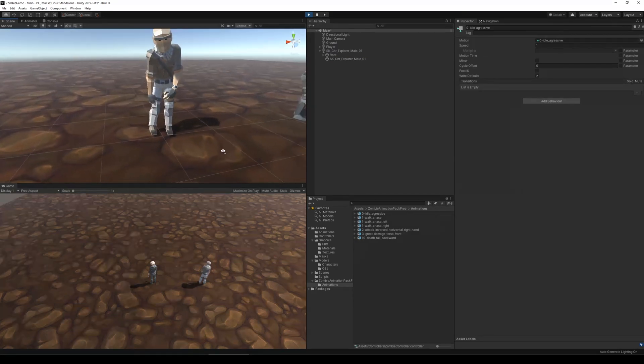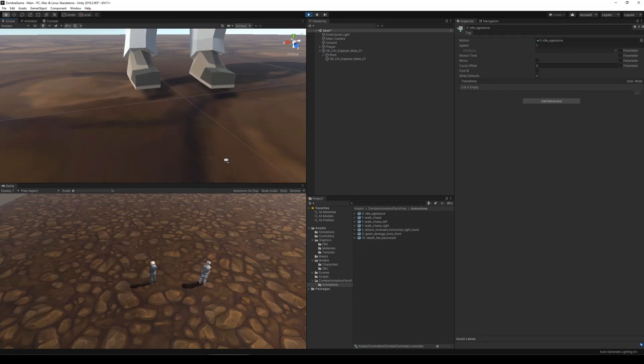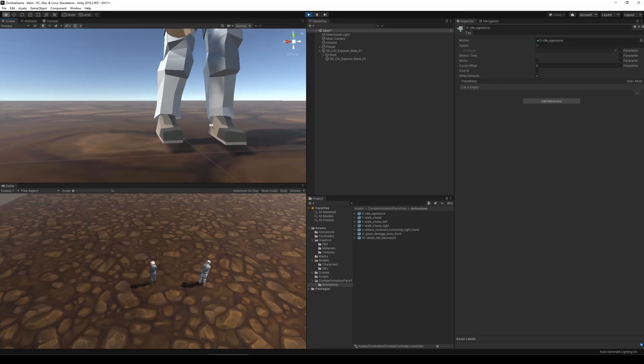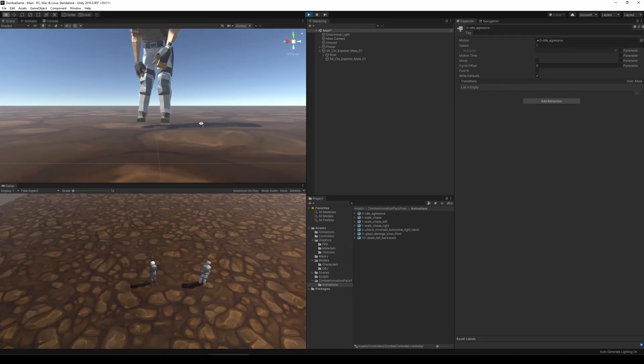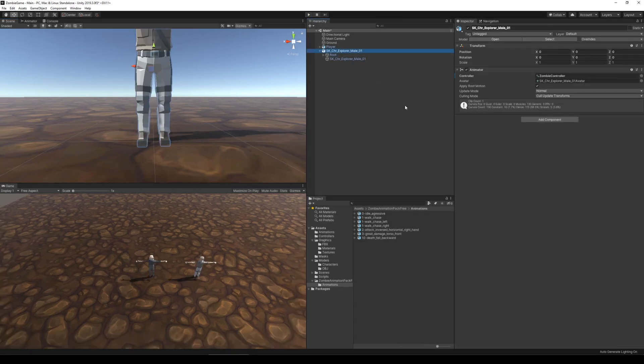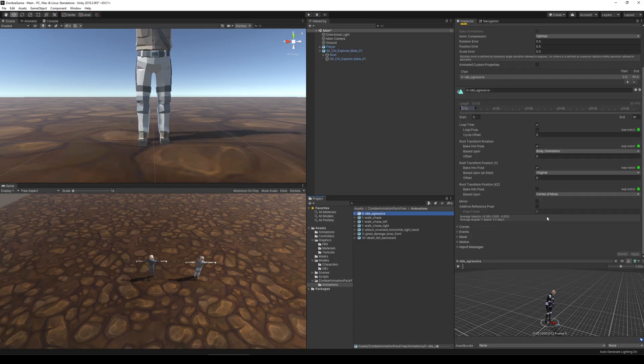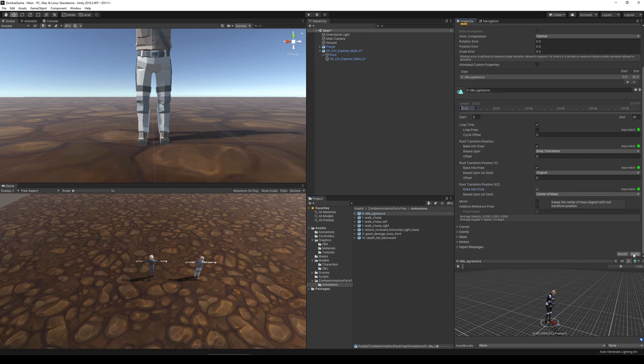I wasn't happy with the initial result. It looked like the character was floating around in the air while it was idling. My initial thought to fix this was to make sure that all the root transforms were baked into the poses. However, after checking the boxes and testing this out again, I still have the character floating around in the air.